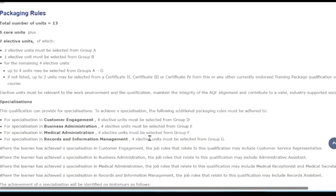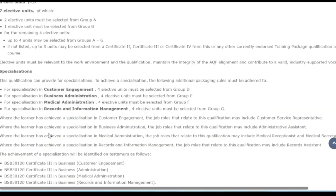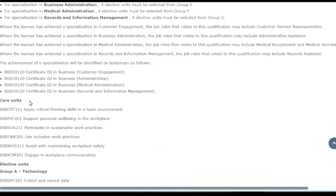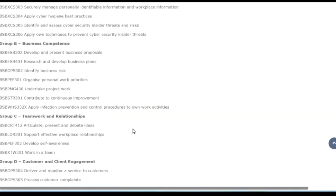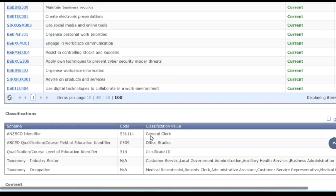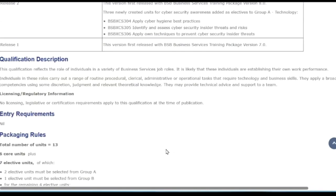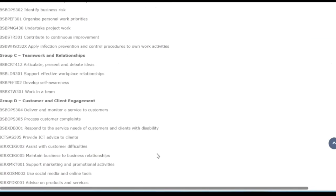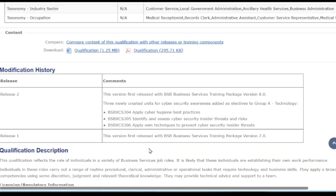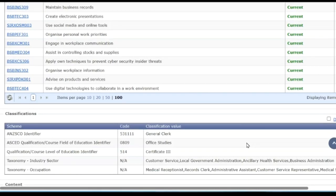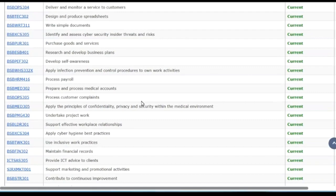Sometimes especially in big training packages there can be specialisations, and we can see those different specialisations here. Then we see the core units which must be there, and then the electives. You can't click on these — this is just information for you to look at. This part is just telling you what the story is around clustering together those units that make up a qualification. You can download this as well if you want.